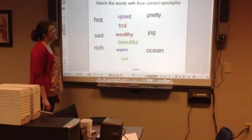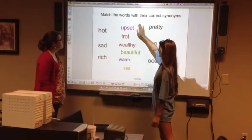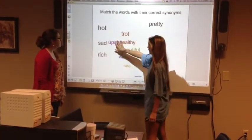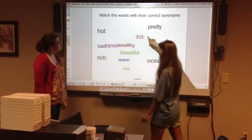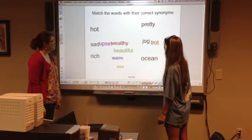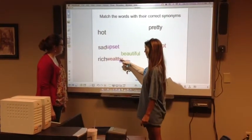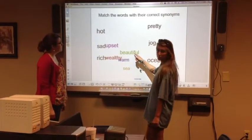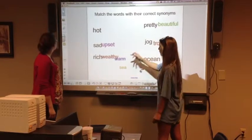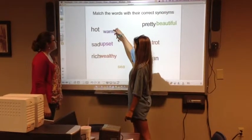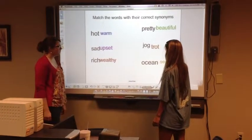We're going to match the words with their correct synonyms. So upset would go with sad, trot with jog, wealthy with rich, beautiful with pretty, warm with hot, and C with H.